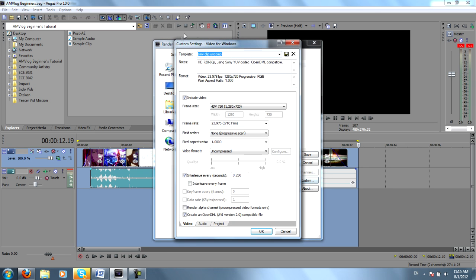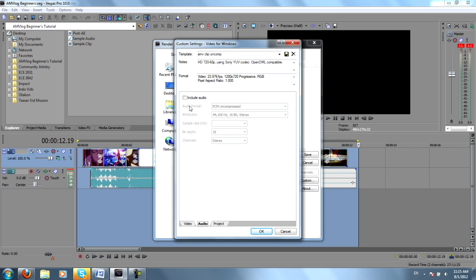You can see my settings here. It's just 1280 by 720, 23.97 frames per second. The video format is uncompressed. And I choose to leave the audio out.